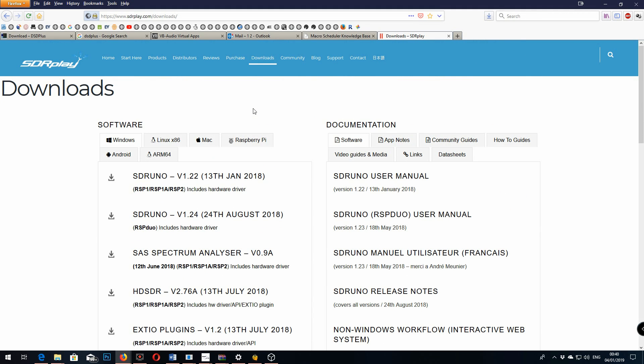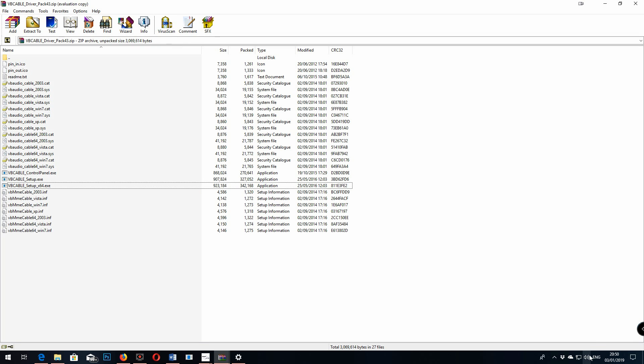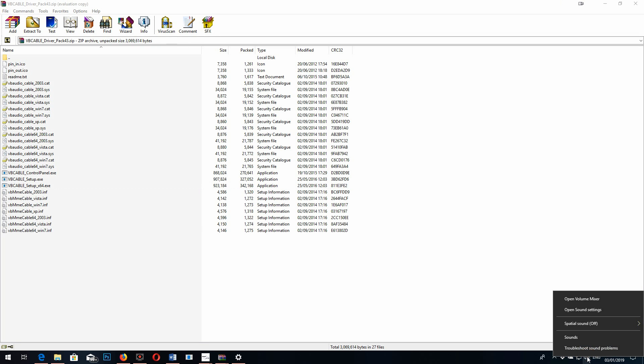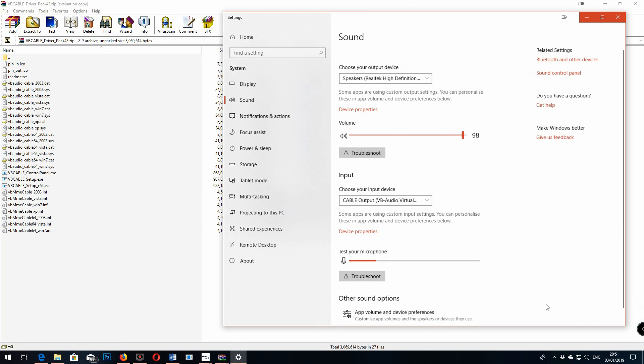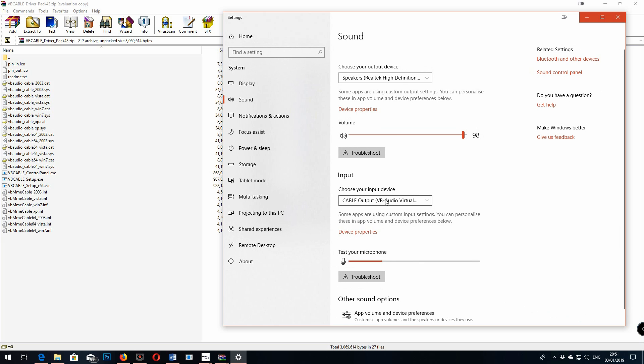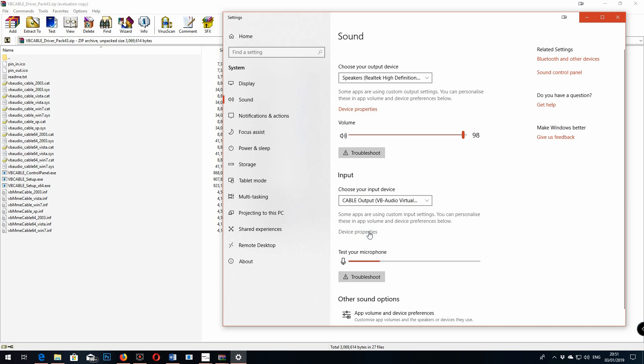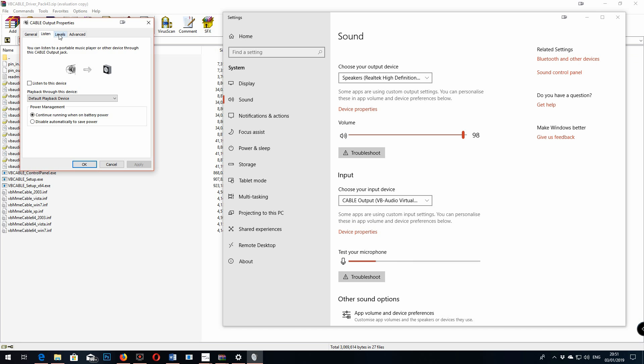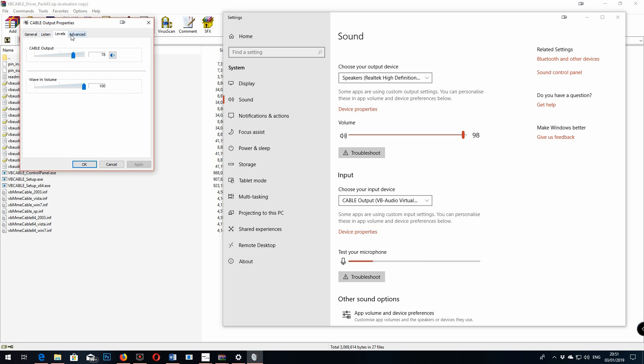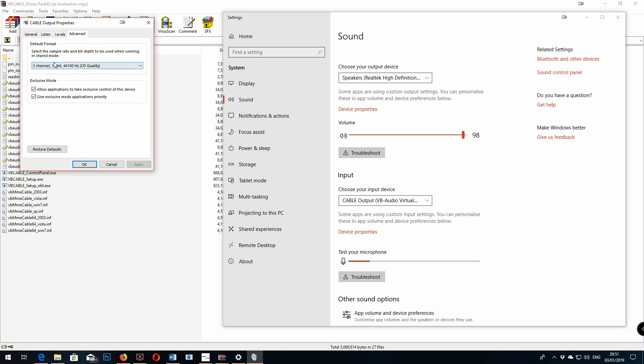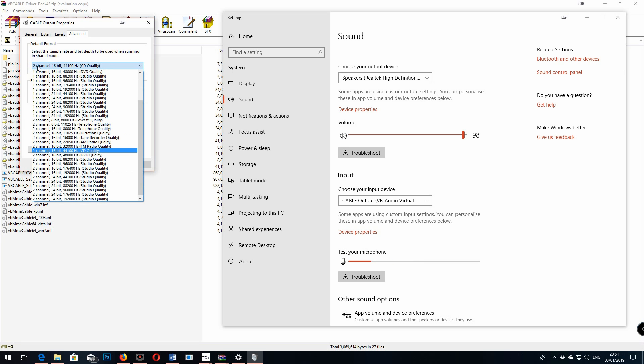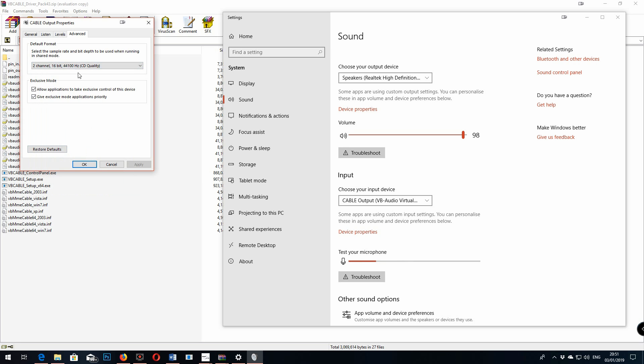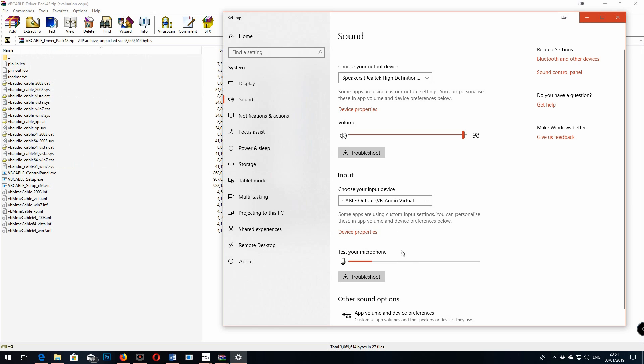Download the SDR Uno software and get that set up. Go to your sound settings and double check the input is your VB Audio virtual cable on your input. That's important, it's a step a lot of people miss. You can also go into the device properties and set the settings to 44 kilohertz as I'll show here. It seemed to make a bit of a difference and it's been recommended to me for DSD plus.